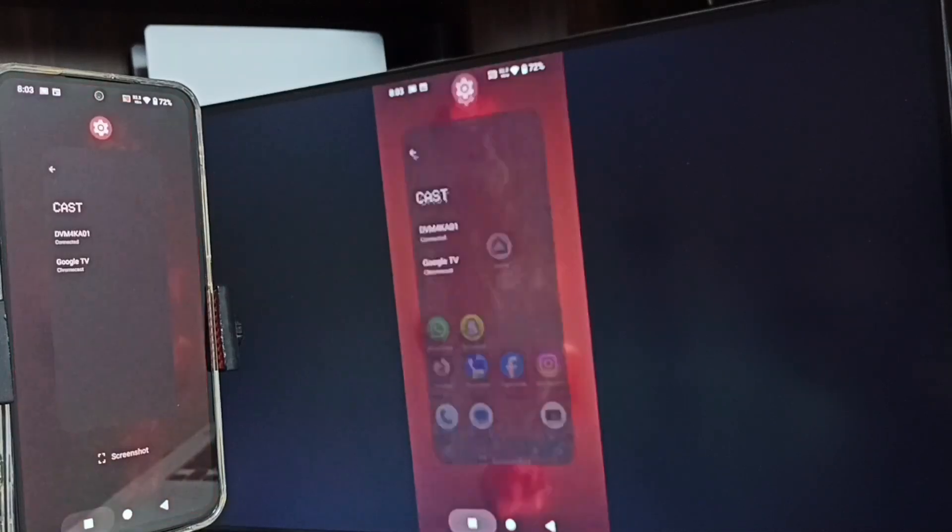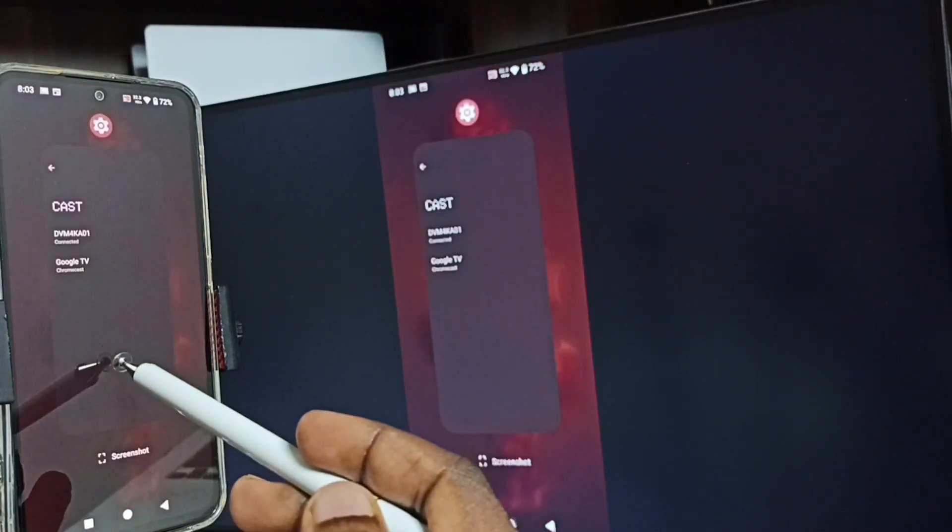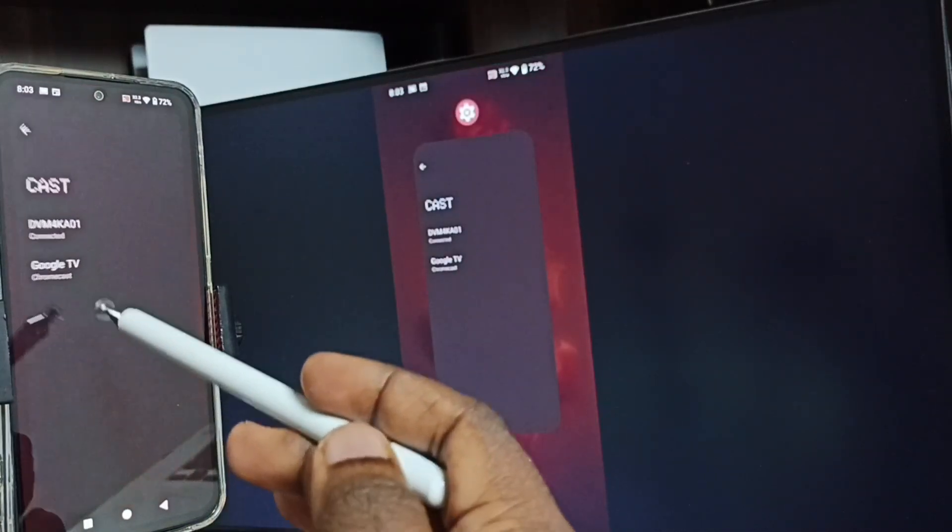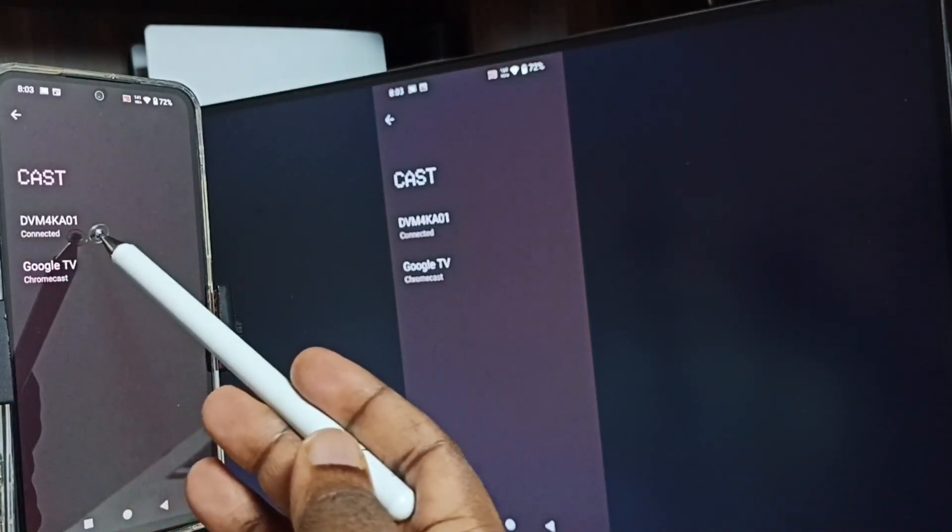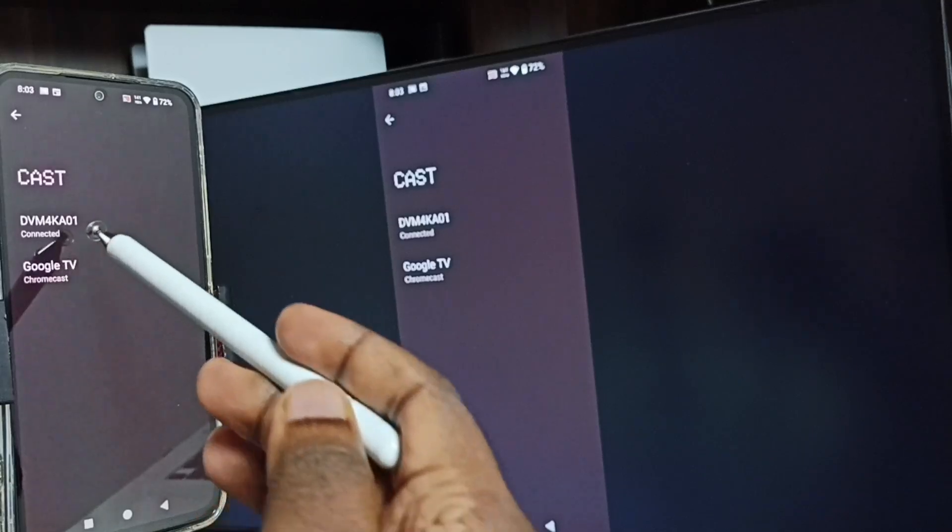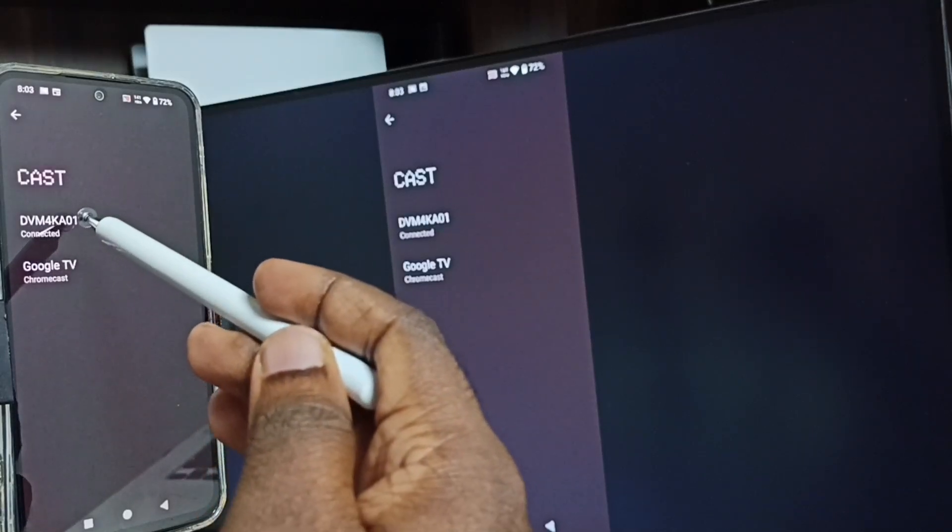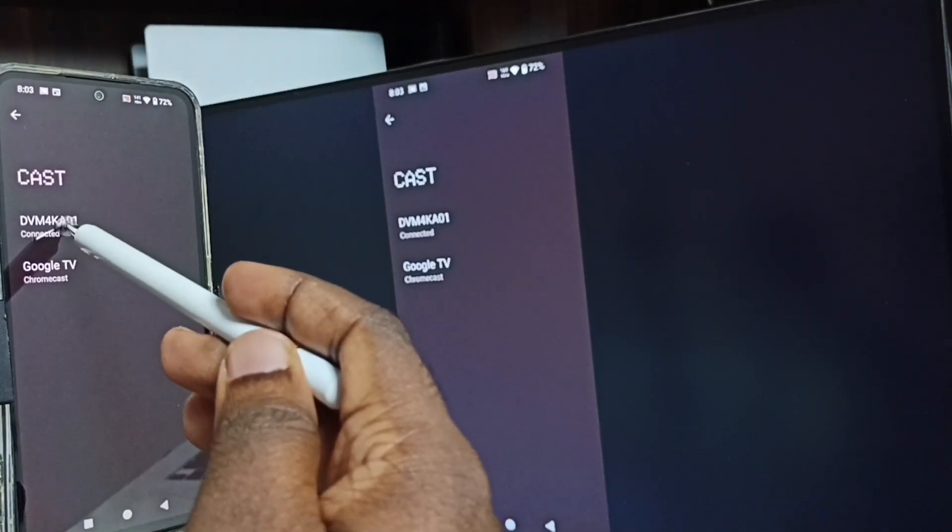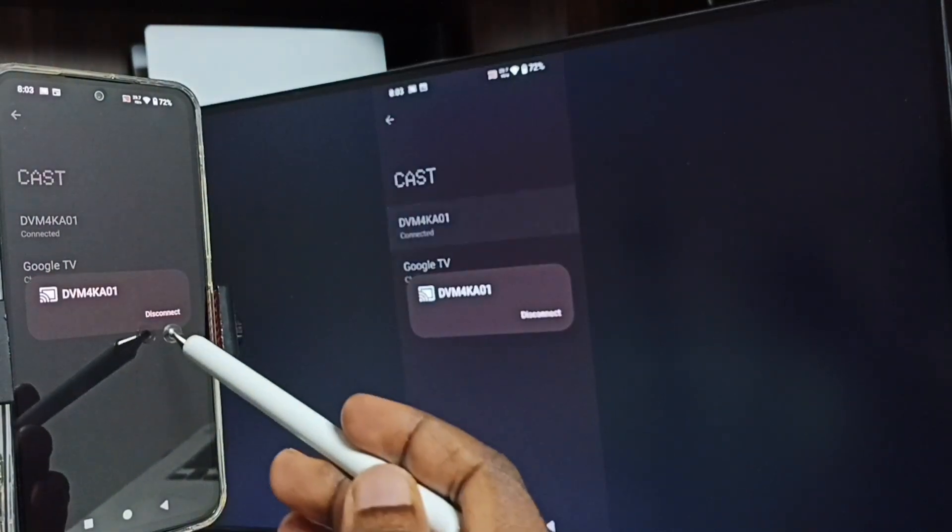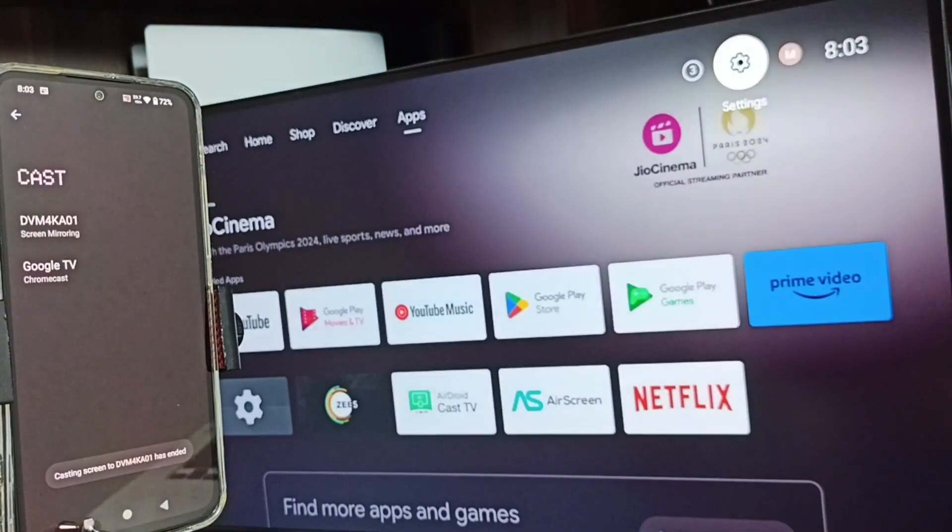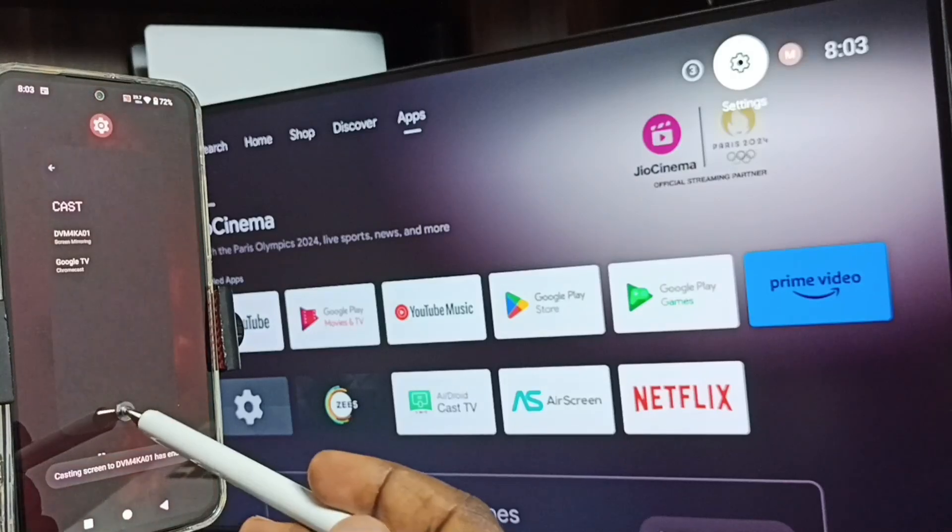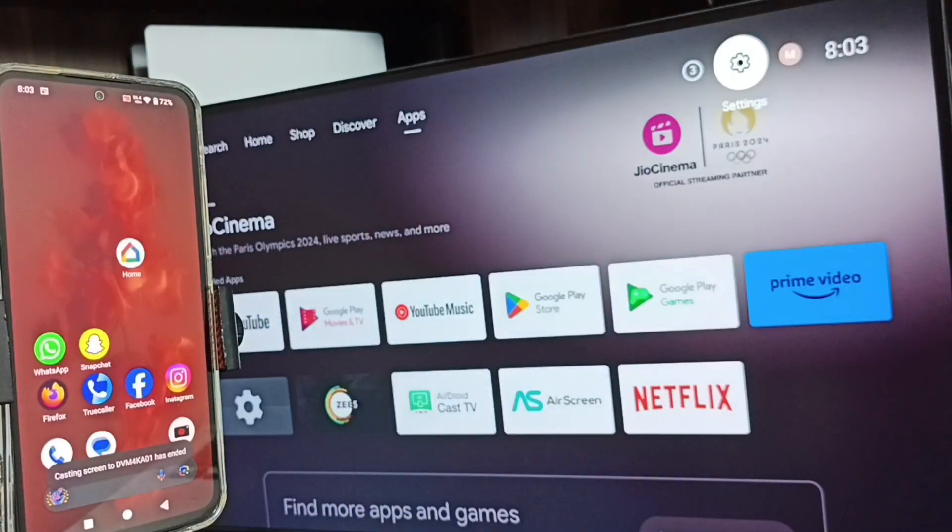Again go to settings, go to Cast. Here you can see the name of the connected TV. Tap on the TV, tap on Disconnect. Done. So this way we can do screen mirroring with Android TV.